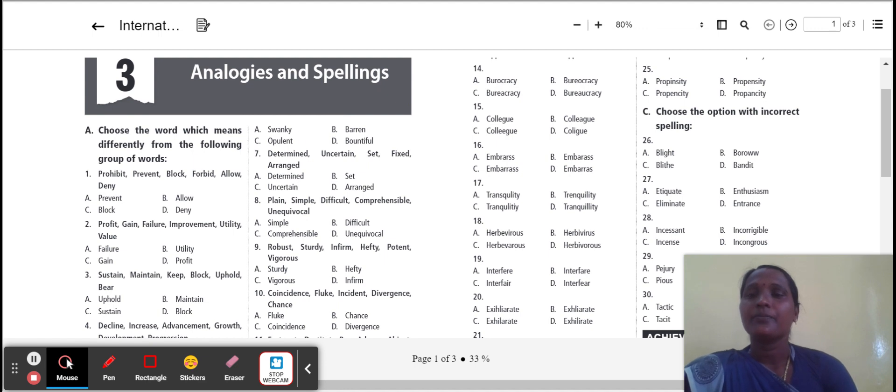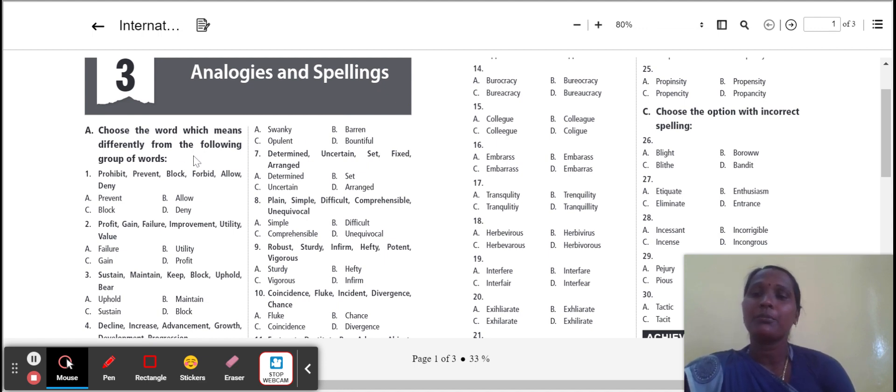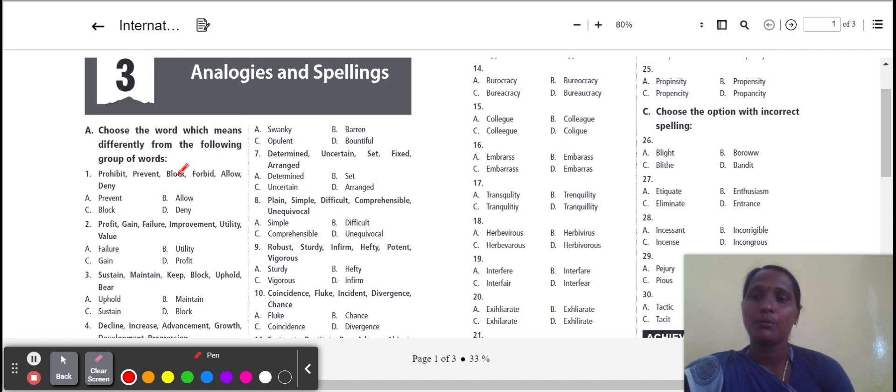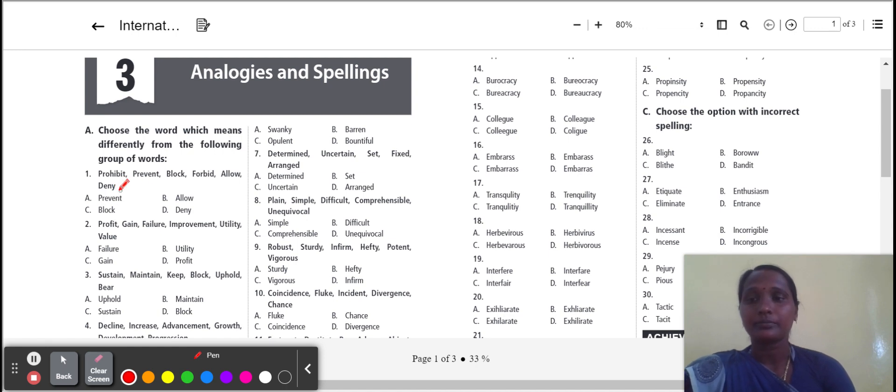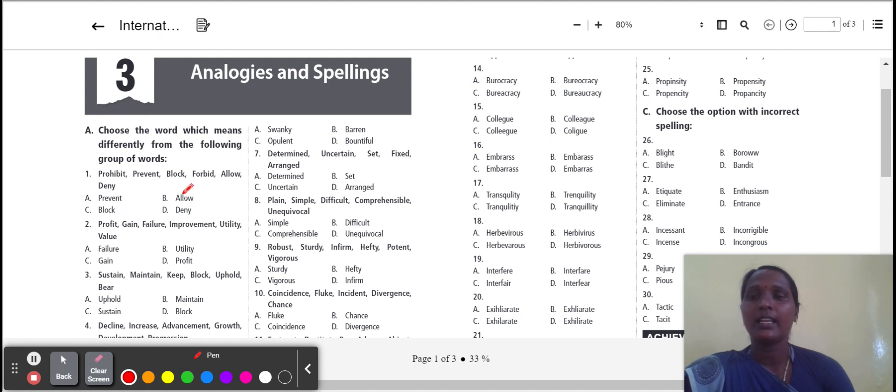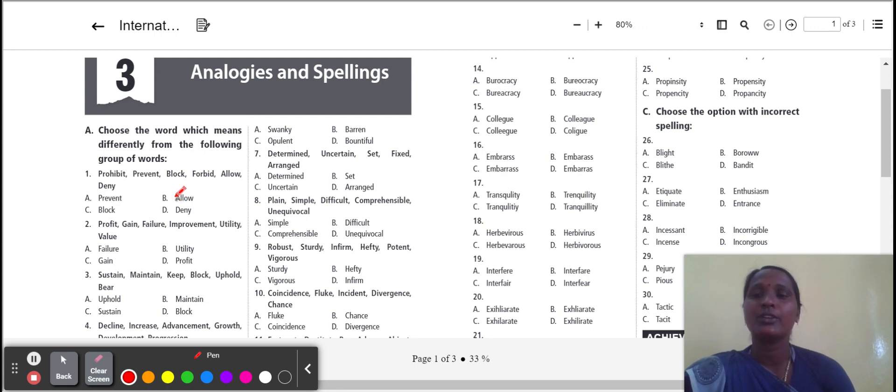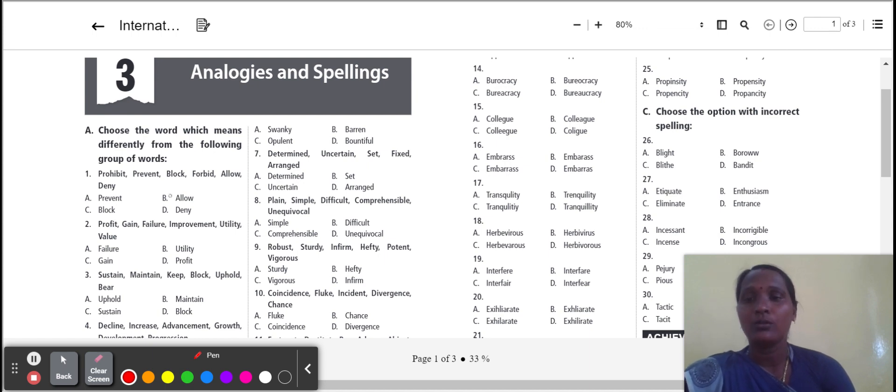Choose a word which means differently from the following group of words. Which one is different? Now you select the word: prohibit, prevent, block, forget, allow, deny. Here the options are prevent, block, deny, allow. The three words have the same meaning of stop. Allow means to give permission. So which one is odd here? Allow. So we select allow.